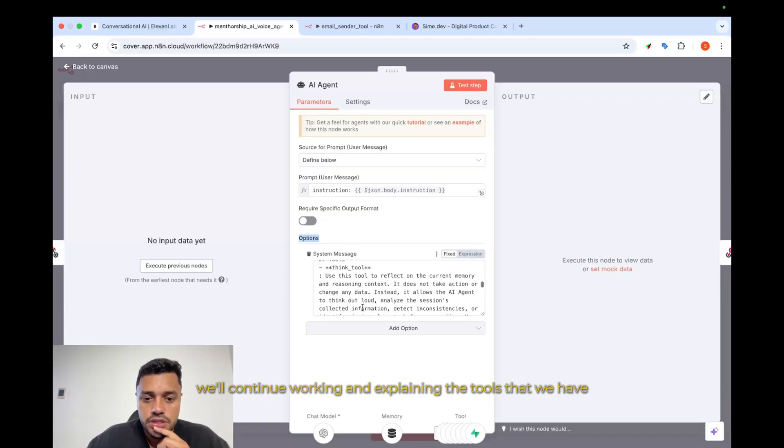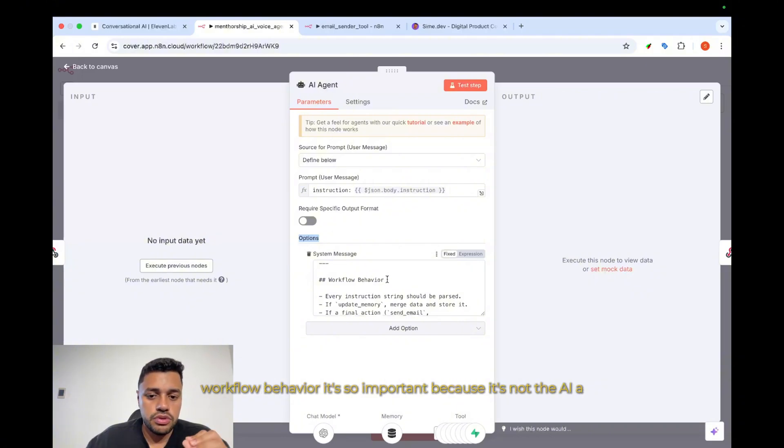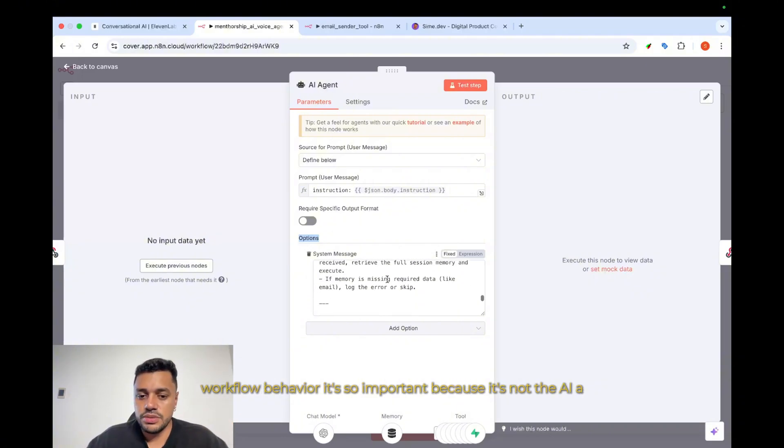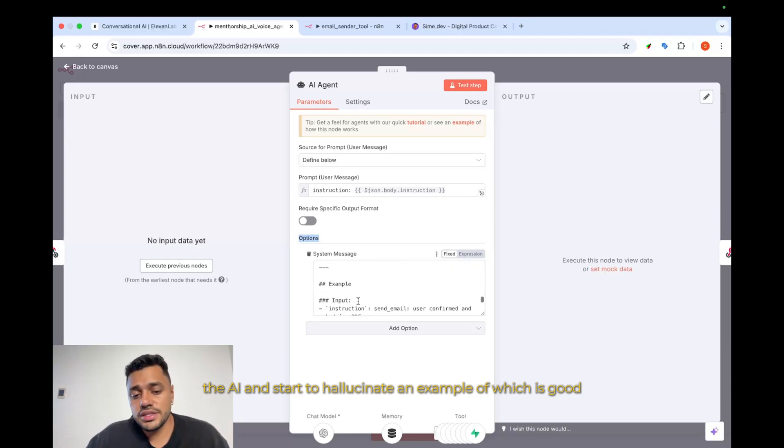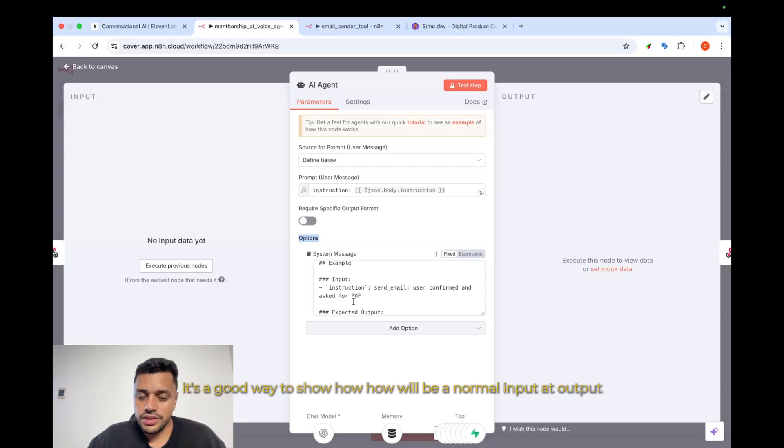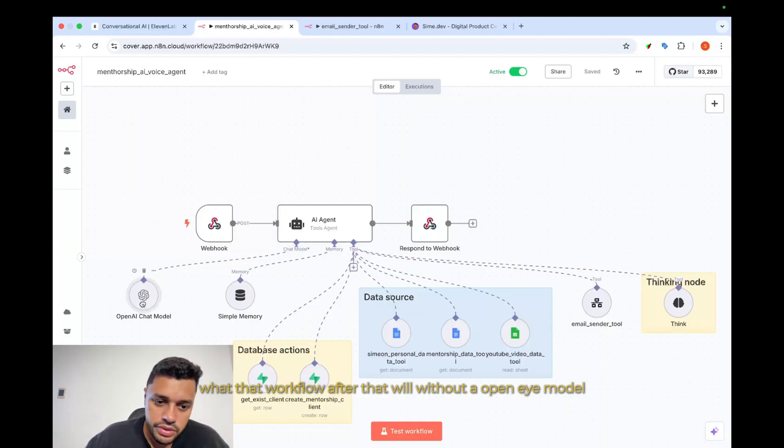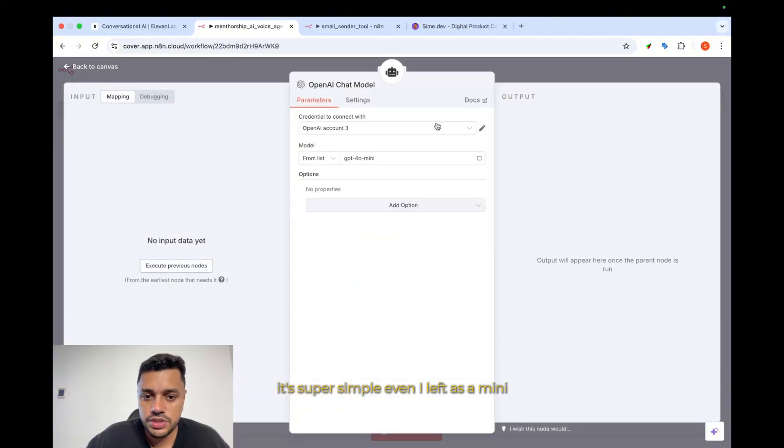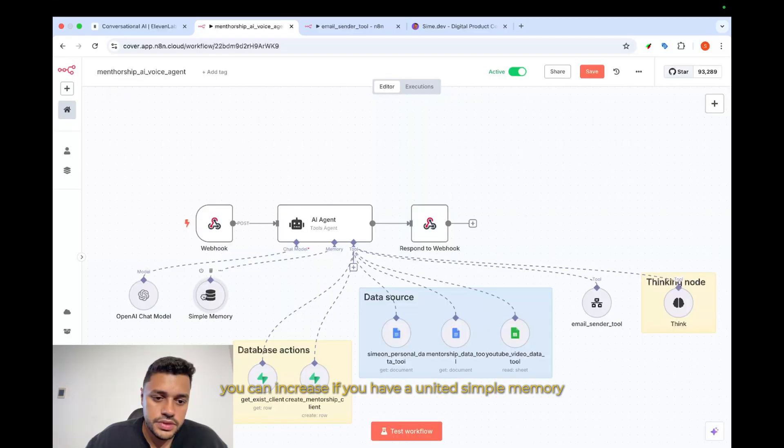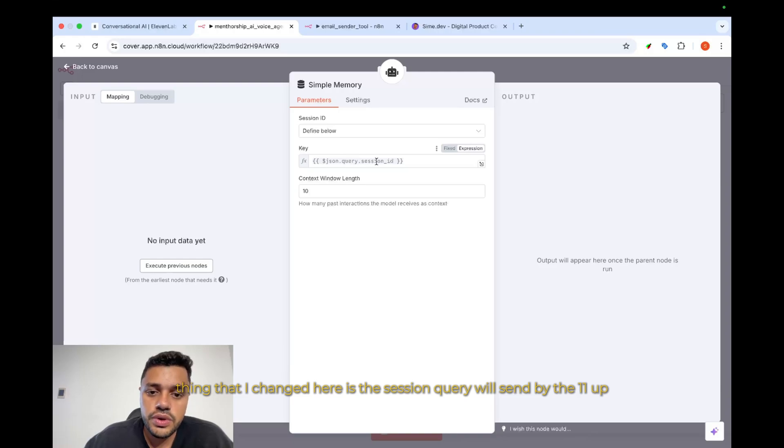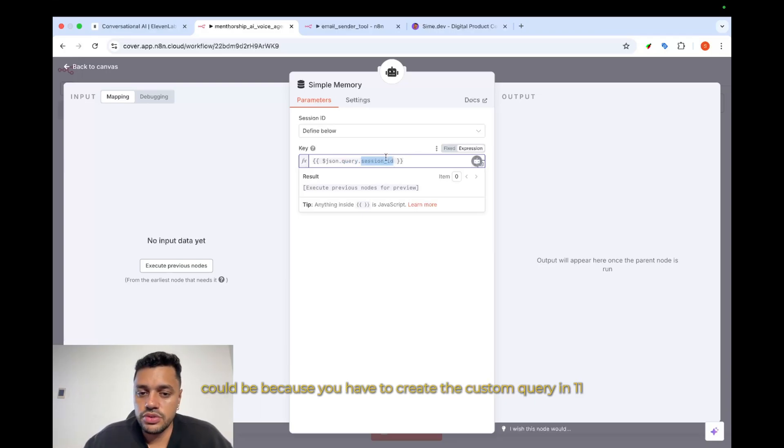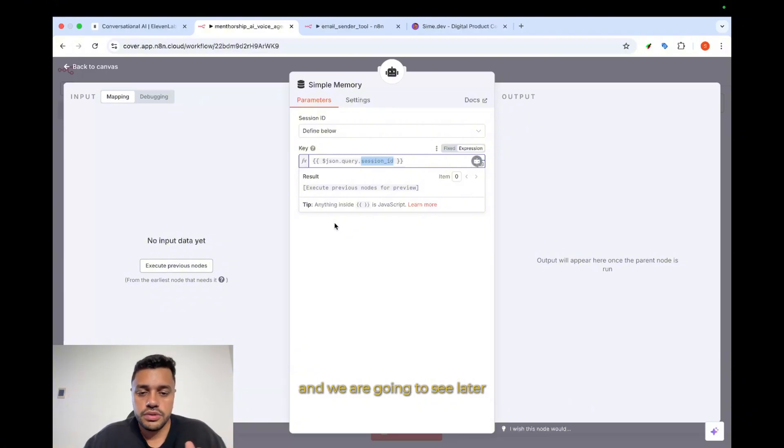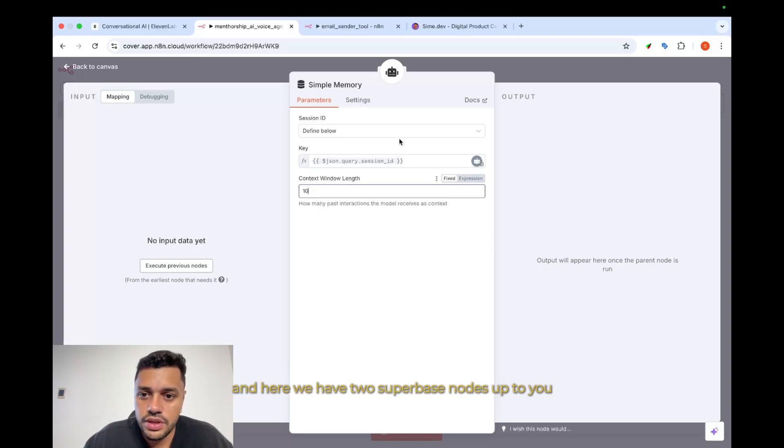We'll continue working, explaining the tools that we have. Workflow behavior is so important because if not, the AI can start to hallucinate. An example always is good because it's a good way to show how a normal input and output for this workflow will look. After that, we add an OpenAI model. It's super simple. Even I left it as mini. You can increase if you need it. Simple memory. The only thing that I changed here is the session query will be sent by 11Labs. I set up the query as a new custom query because you have to create the custom query in 11Labs, and we are going to see later. And increased the context window from 5 to 10.